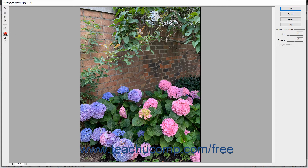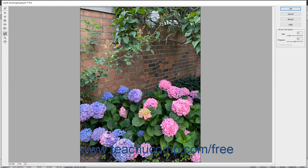The Reconstruct tool reconstructs areas of the image that you have distorted. Note that after you click OK to accept image distortions, you cannot use this tool at a later time to reconstruct previously made distortions.